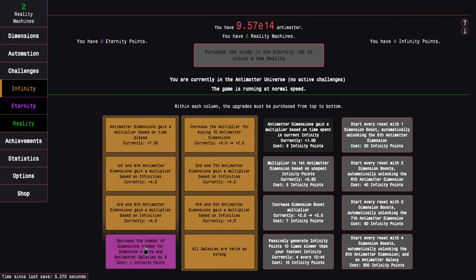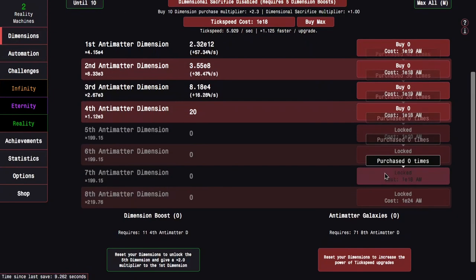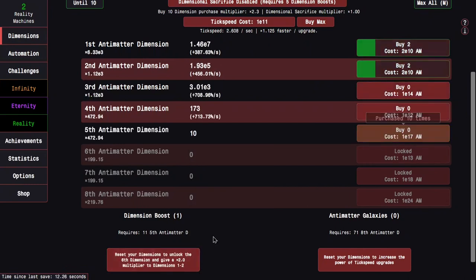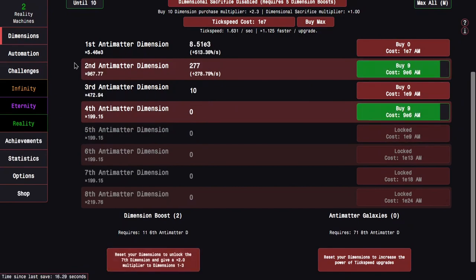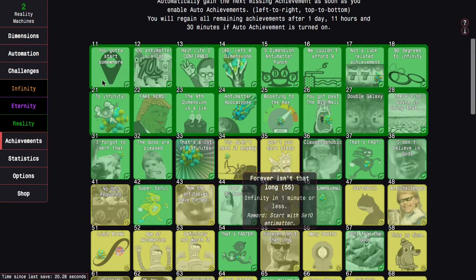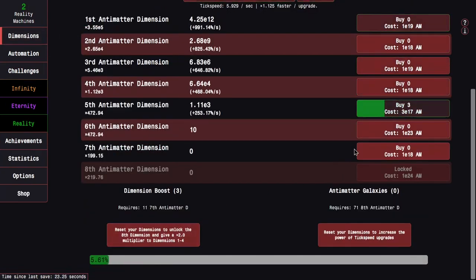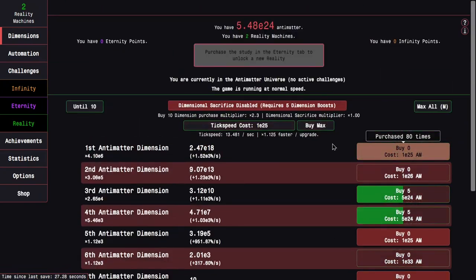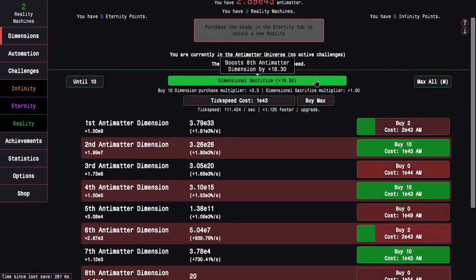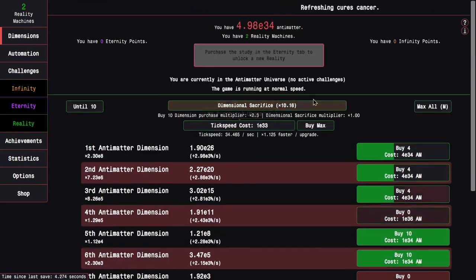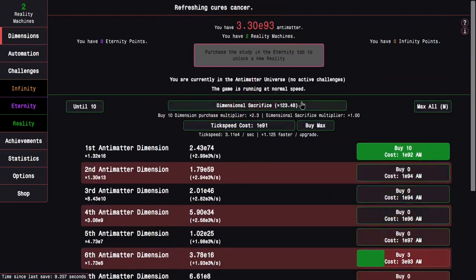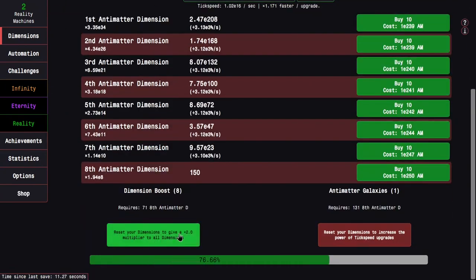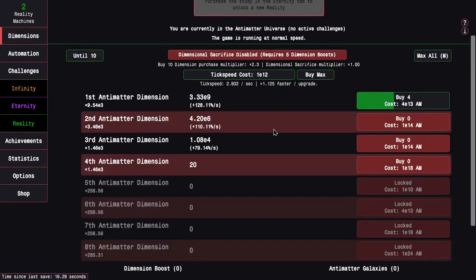And this doesn't really do much, but maybe I'll try to get an infinity under a minute because that will also help things. It's forever isn't that long. It makes me start with more antimatter, which will make the first few resets significantly faster. I should probably sacrifice this time because it'll actually help. It took me only 45 seconds.